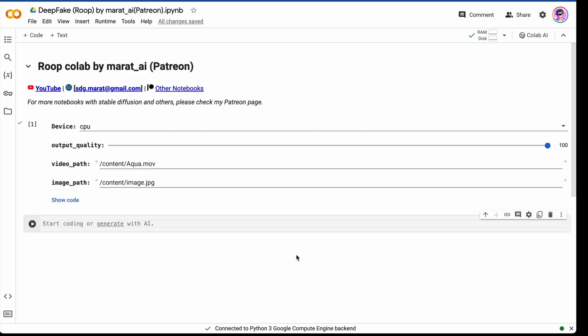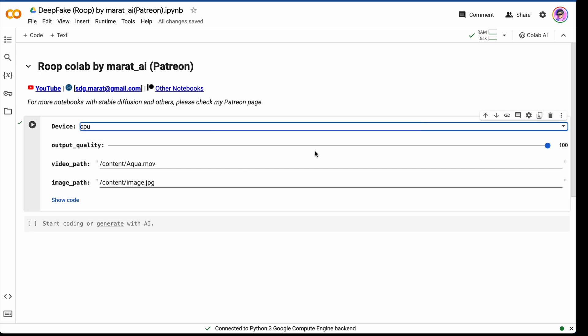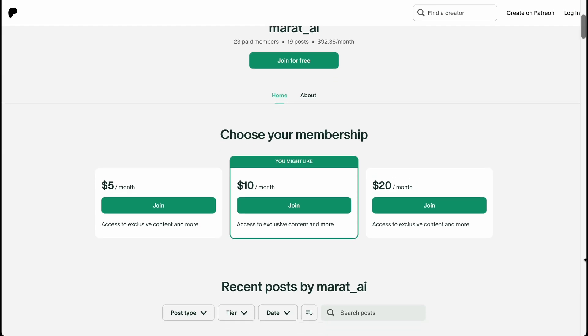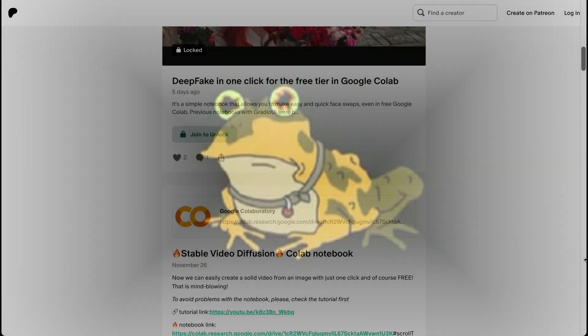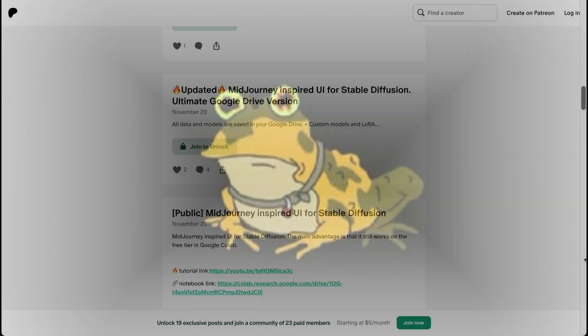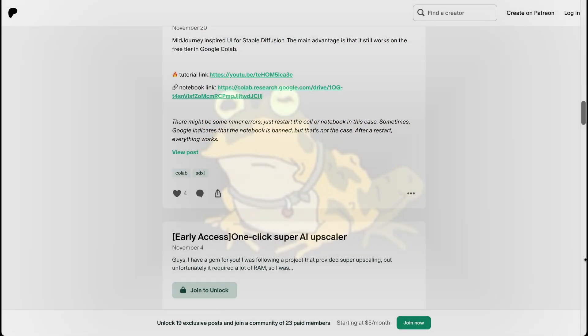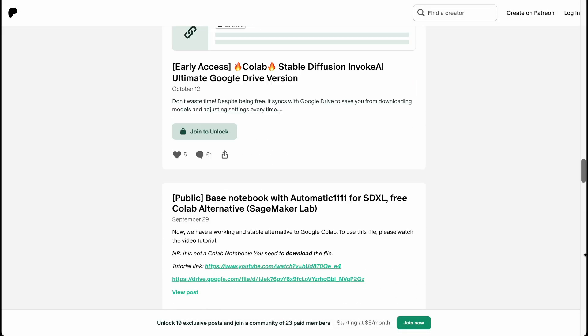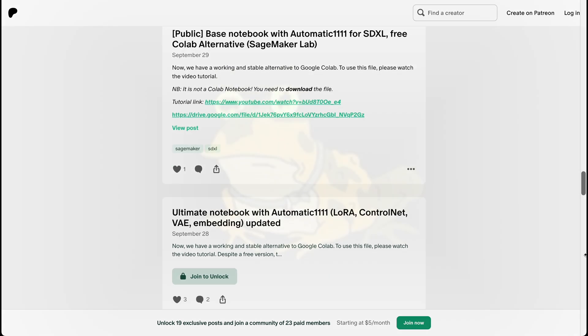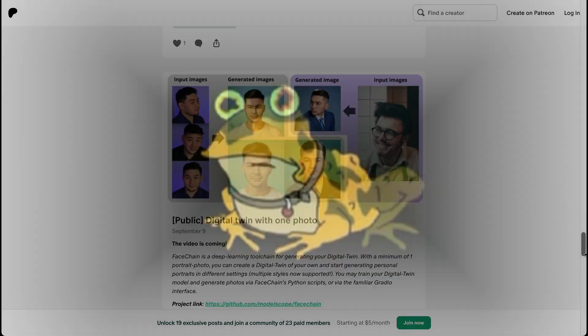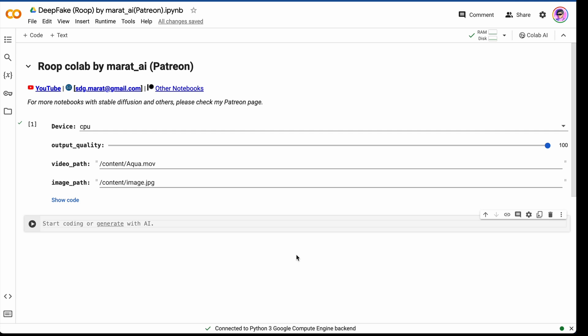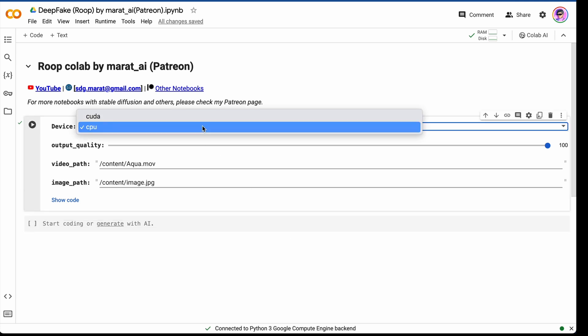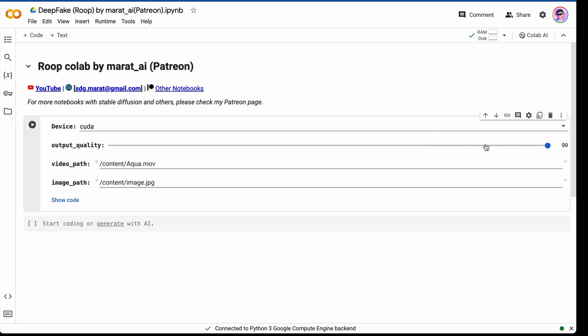And by the way, I created a bit more convenient version of the notebook available on my Patreon. It's much more easy to use and it looks similar and straightforward. Here you can also find many different notebooks that allows you to generate uncensored images and most importantly, for free, as all these notebooks work either in Google Colab or similar free services. This notebook works much more easier. Just choose your device, CUDA or CPU. Then adjust output video quality, specify video path, image path and just run this.